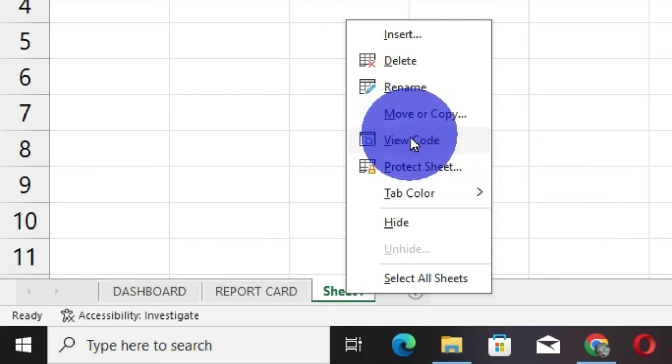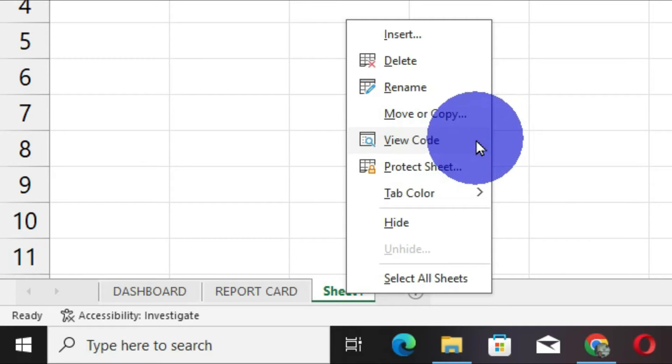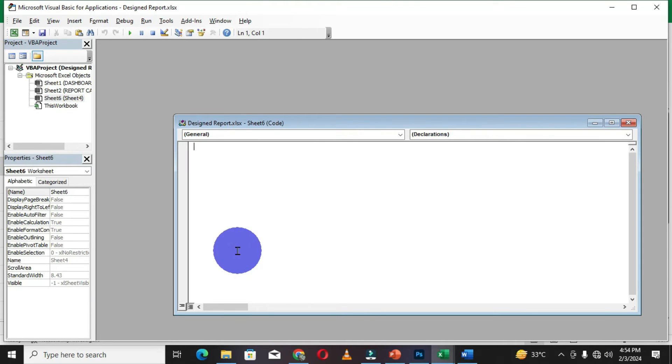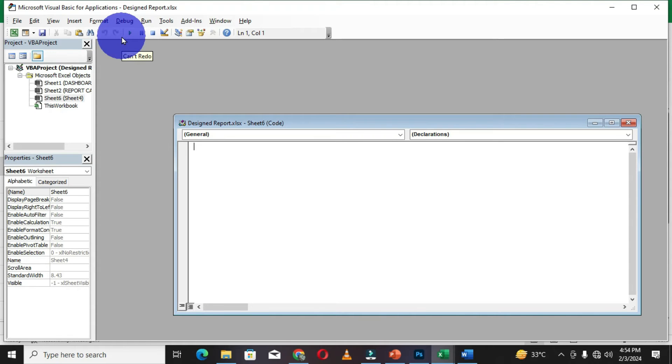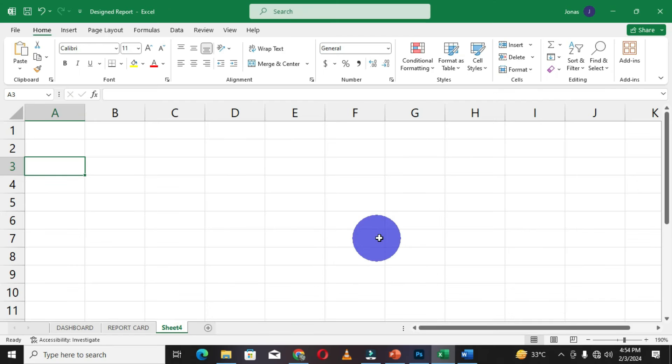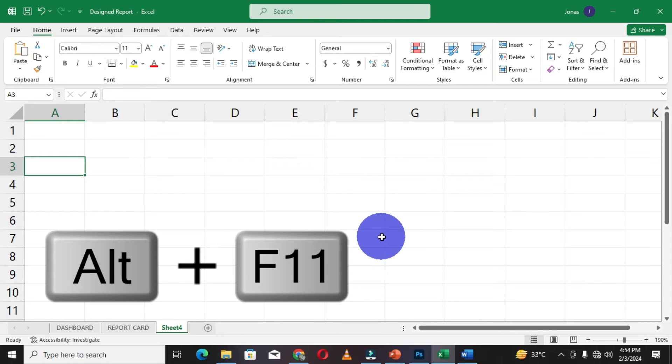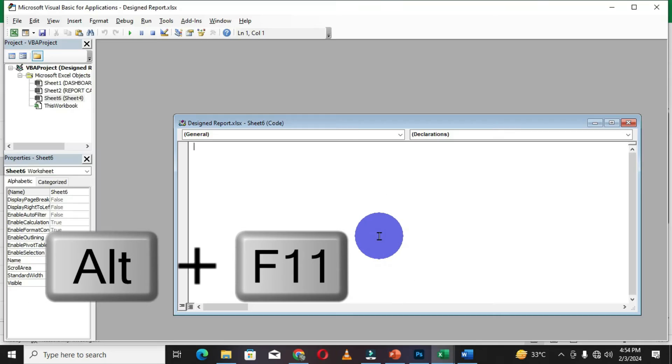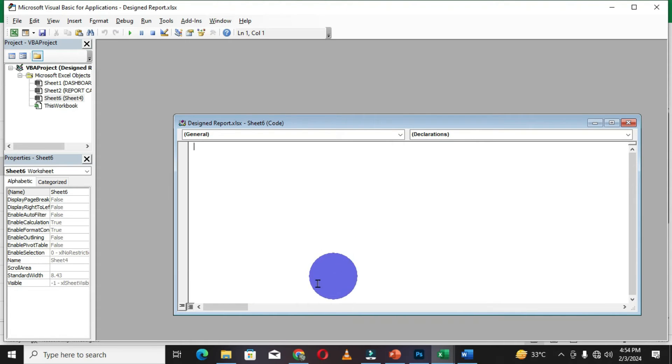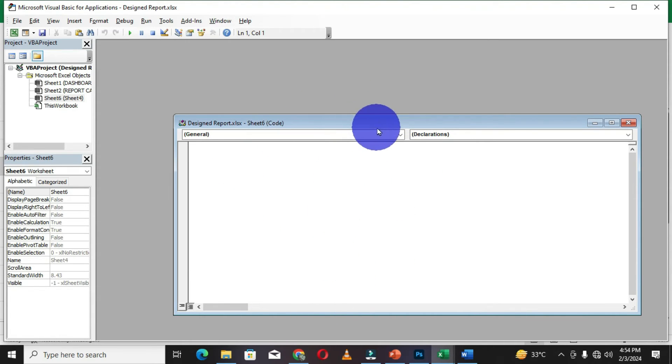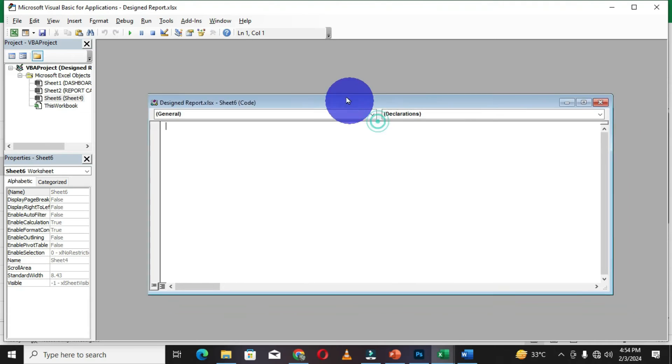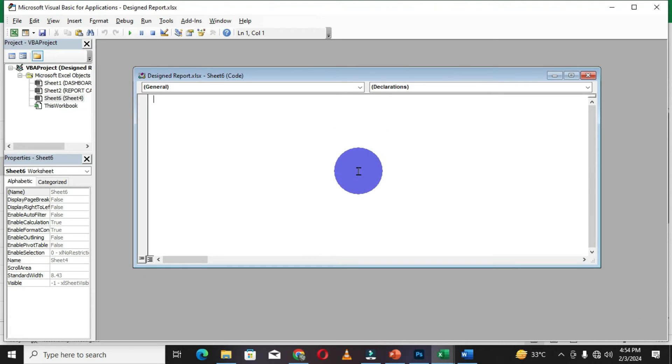This opens the VBA or the Visual Basic Application within Microsoft Excel. You can use a keyboard shortcut which is Alt plus F11, and this also opens this particular VBA within Microsoft Excel. Now we have a small adjustment and customization we can apply within this interface.